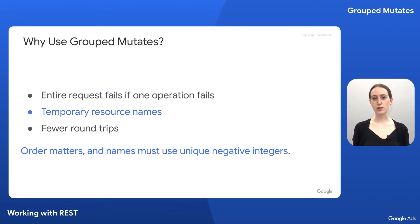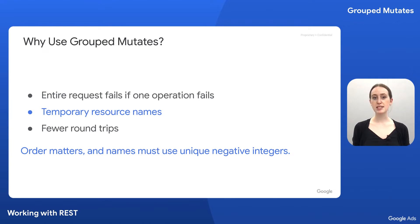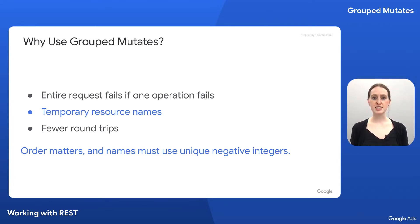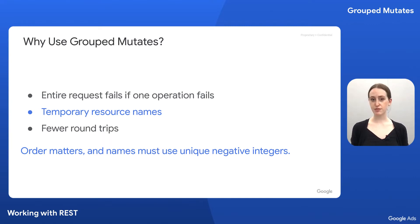Second is that the order of the temporary resource IDs makes a difference. Resources must be created with a temporary resource name before the resource name can be referenced by another object. Further, each distinct temporary name must use a unique negative number, even for different resource types.